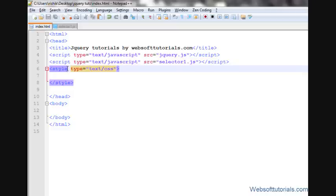Hi guys, this is Rishabh Kapoor from websoftutorials.com. In this video, we'll talk about jQuery each function.